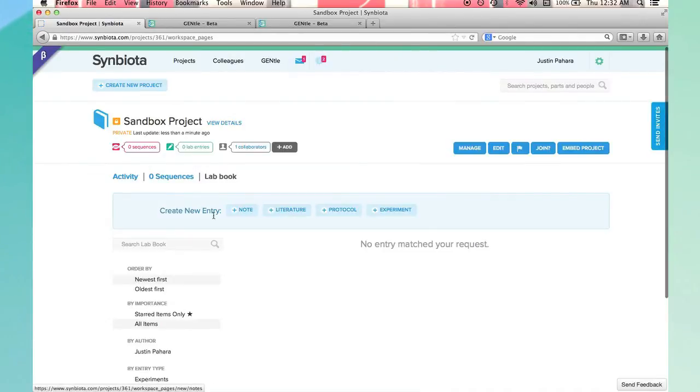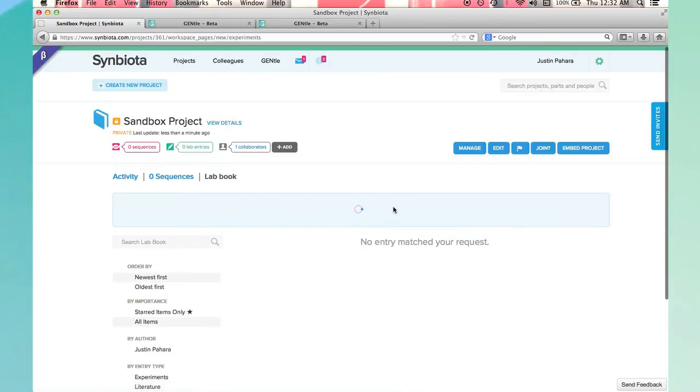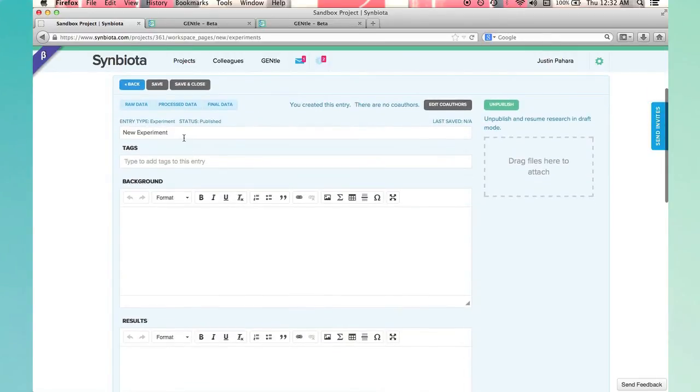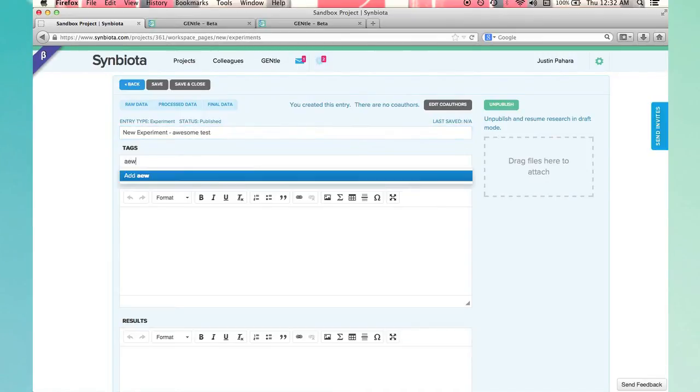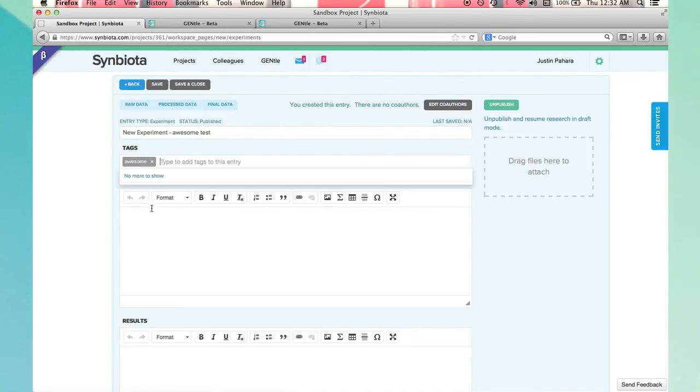If I want to create a new entry, I do this by clicking the new entry type. For an experiment, I would add a title and tags and enter in text.